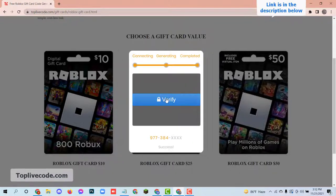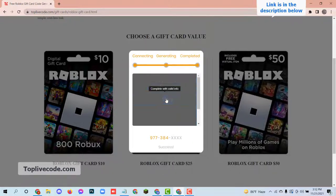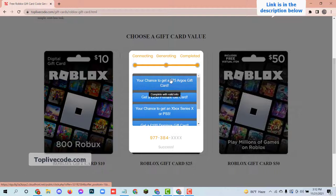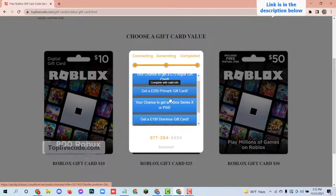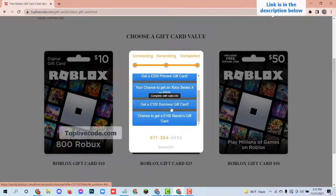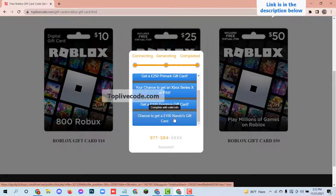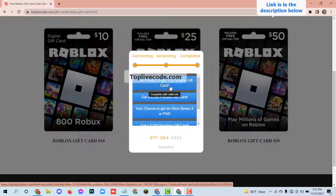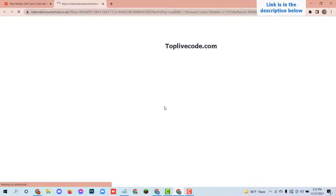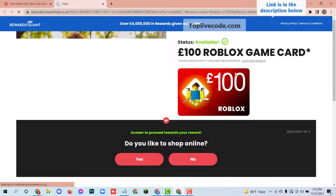You need to verify to get the last 4 digit code. Just complete anyone from this list. Depending on your country and devices, this part could be a survey, an install, or something else.